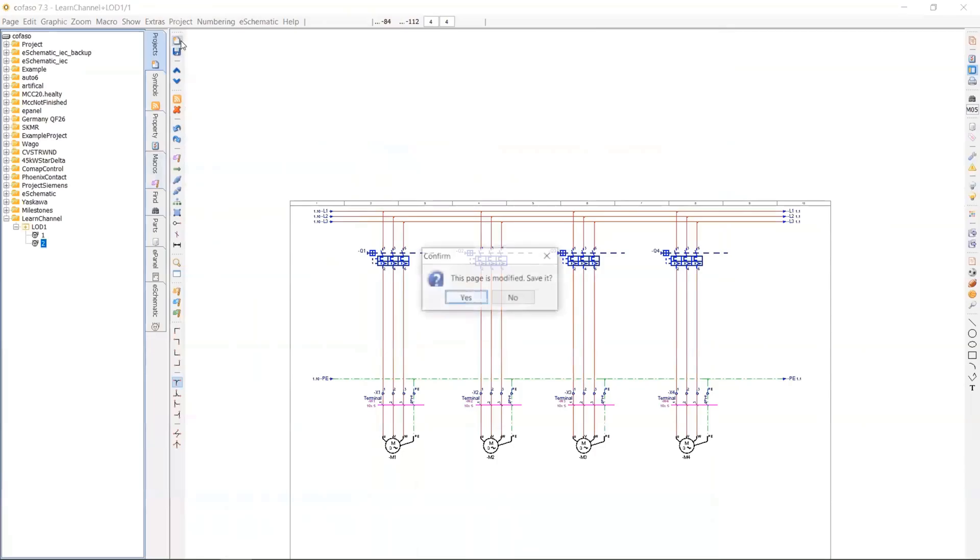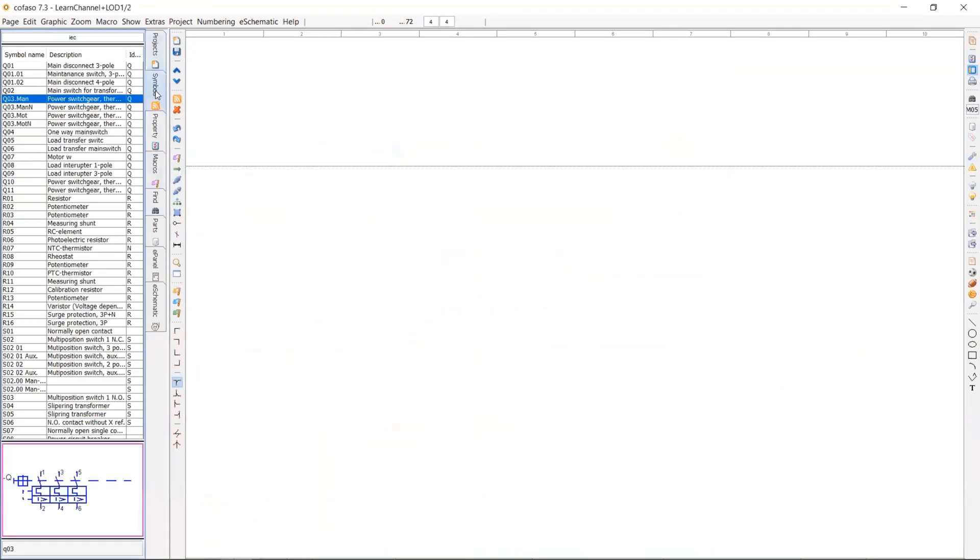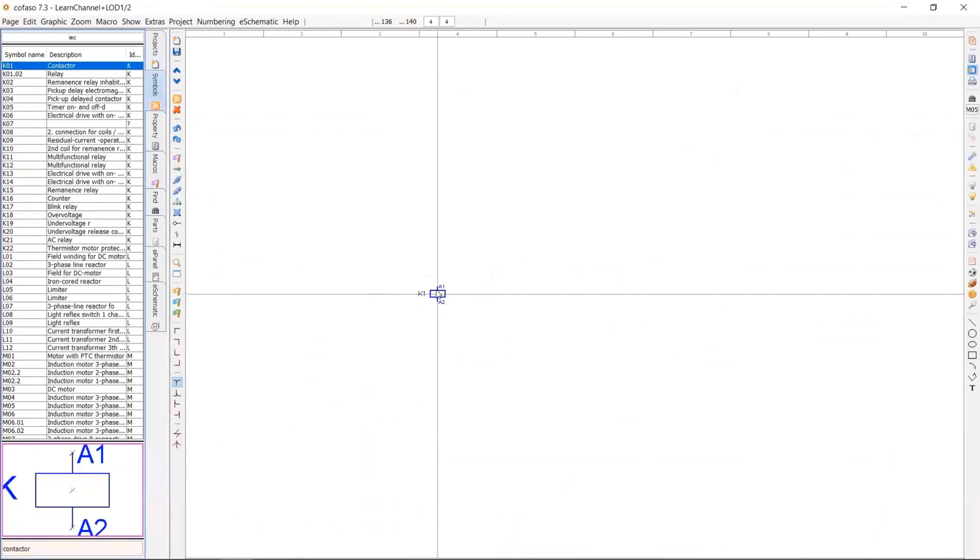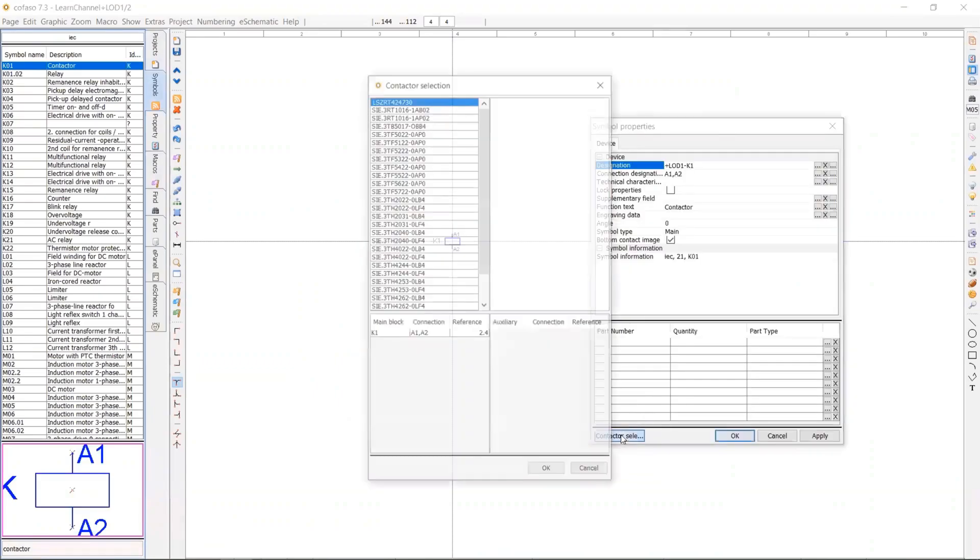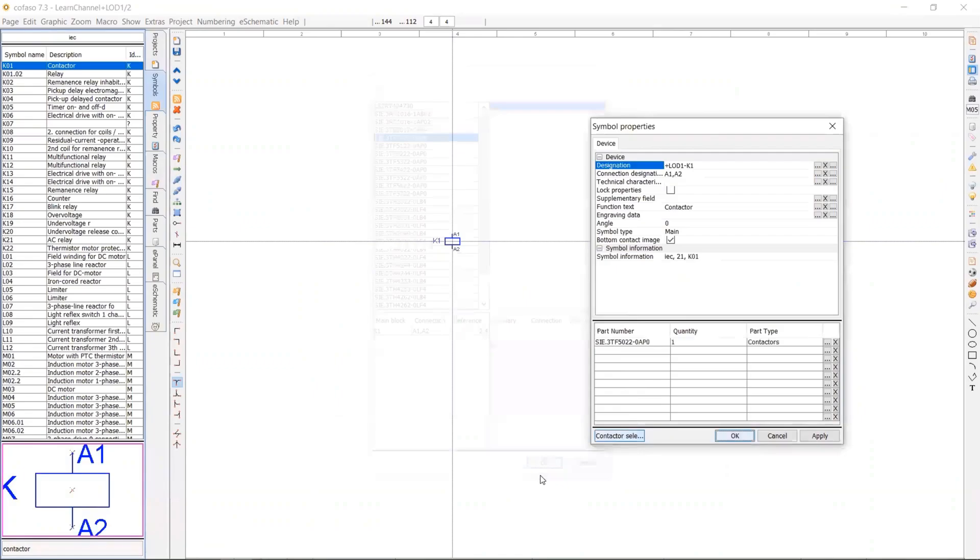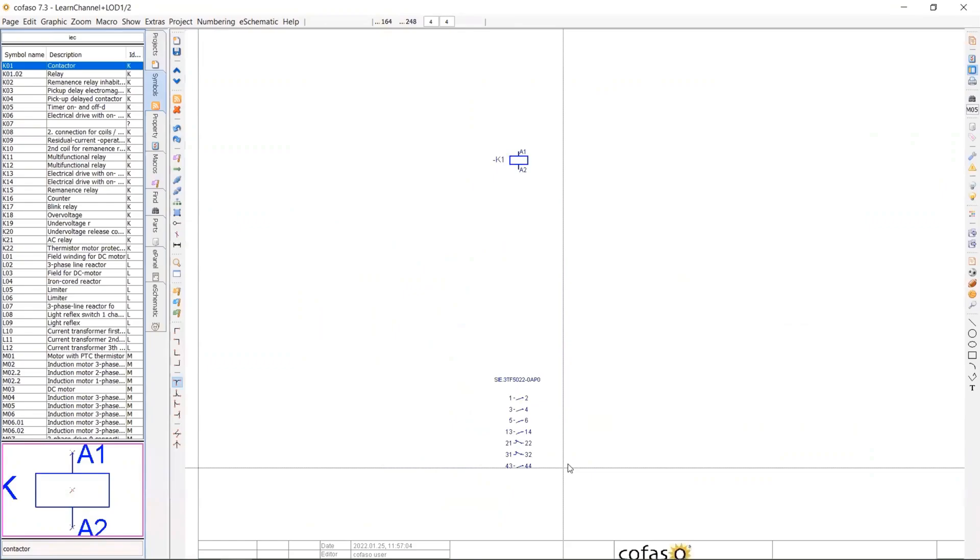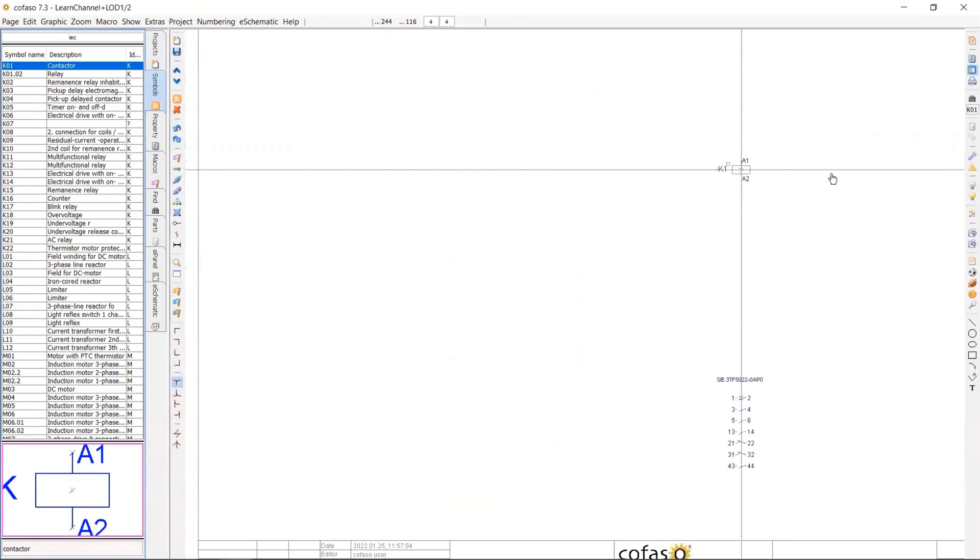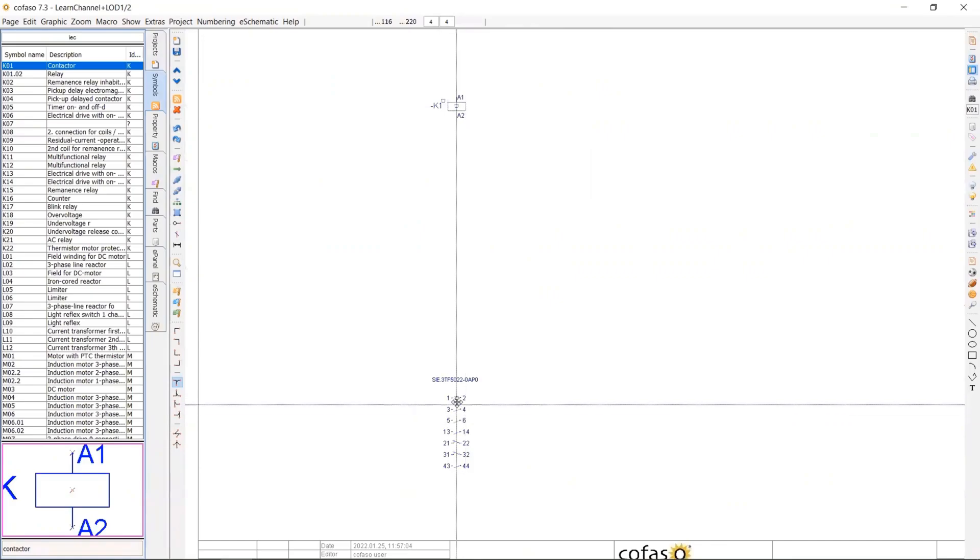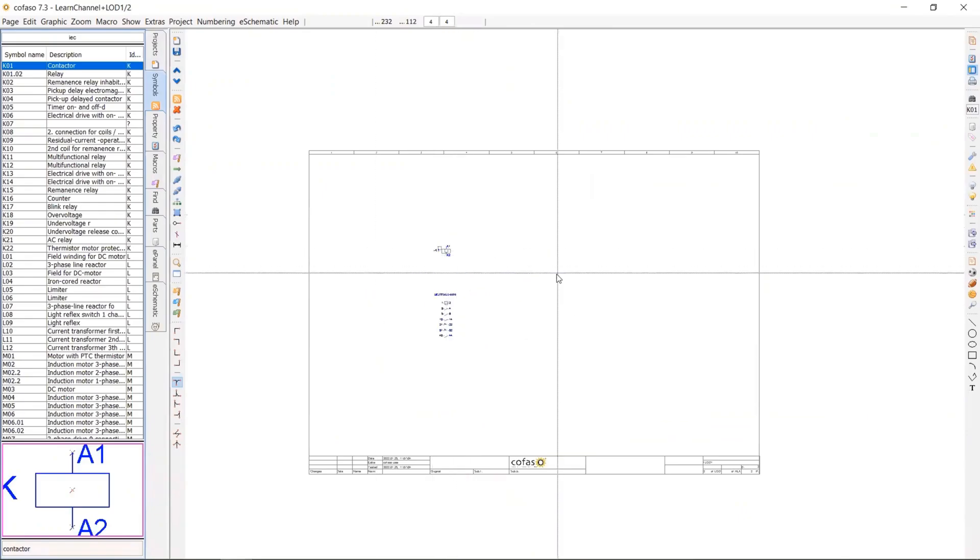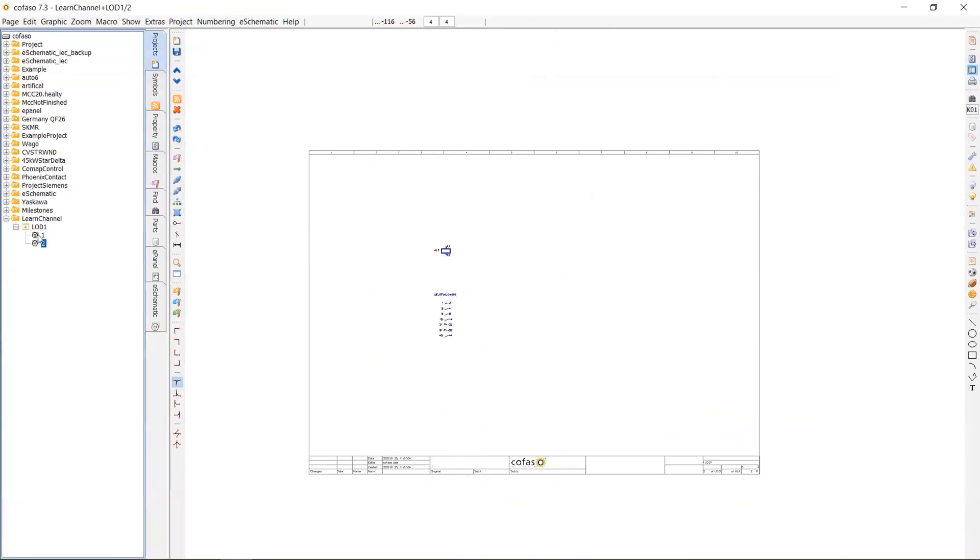So second page here, I will use a contactor or K01 also is going to call the contactor. So there's from this contactor selection button, I basically choose a real product from a component manufacturer. You immediately see the power contact information under the symbol according to this specific part.